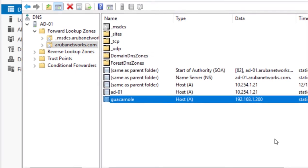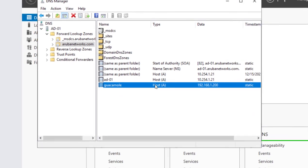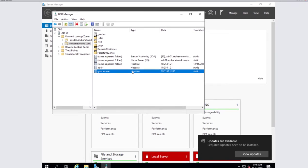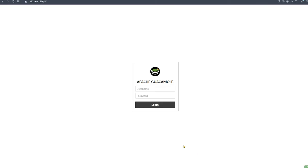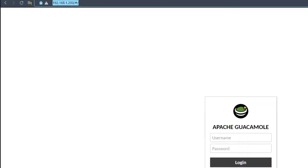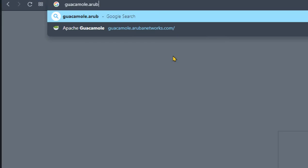We should have a valid DNS entry for our Guacamole server. Now once that is verified, you can go to web browser and rather than typing the IP address, you can type the fully qualified domain name for your web server.